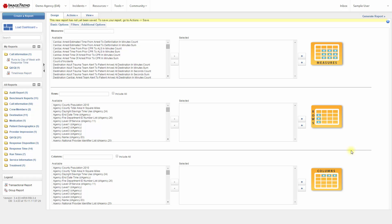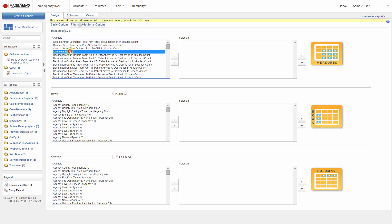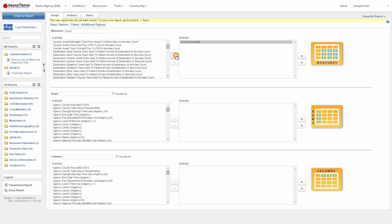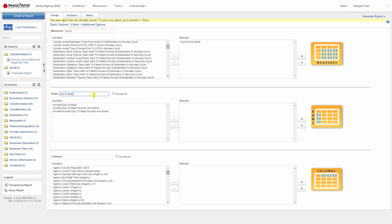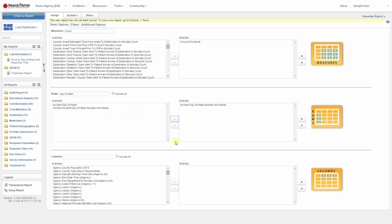Let's say for this example that we want to create a report that shows the number of incidents by day of week. The measure is the number, so let's look for a count of incidents. I can search for it, and I see it right here, so I'll select that as a measure. Down the rows, we want day of week, and I'm going to choose incident day of week number and name. That will do for this report — we don't need any columns across the top.